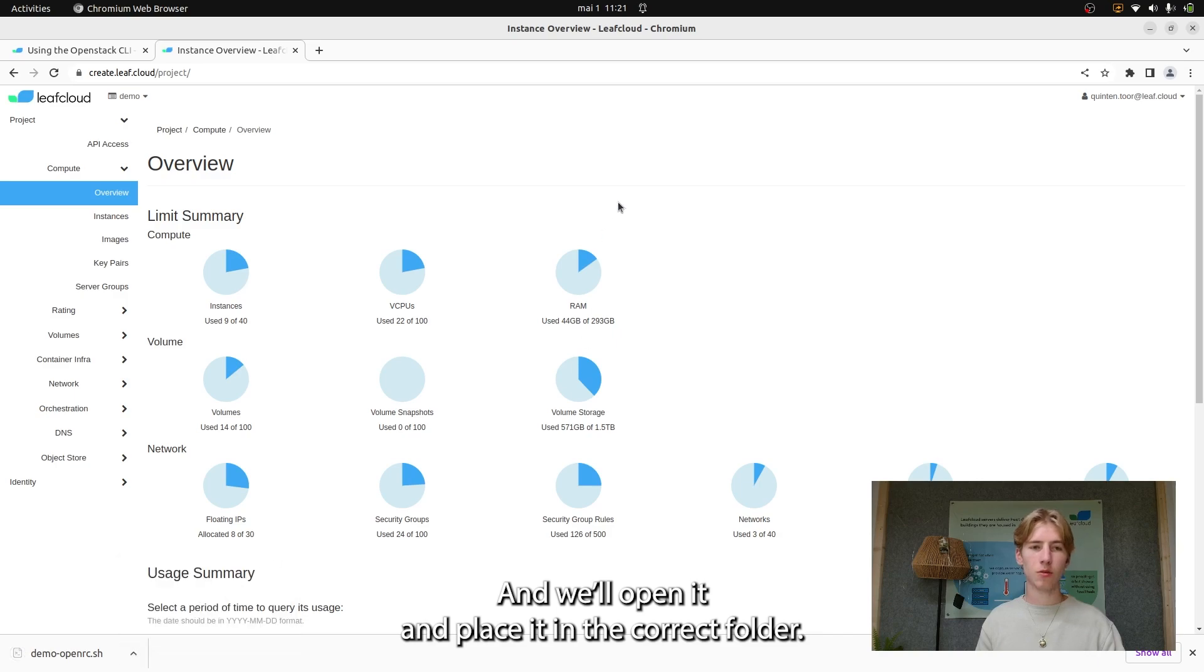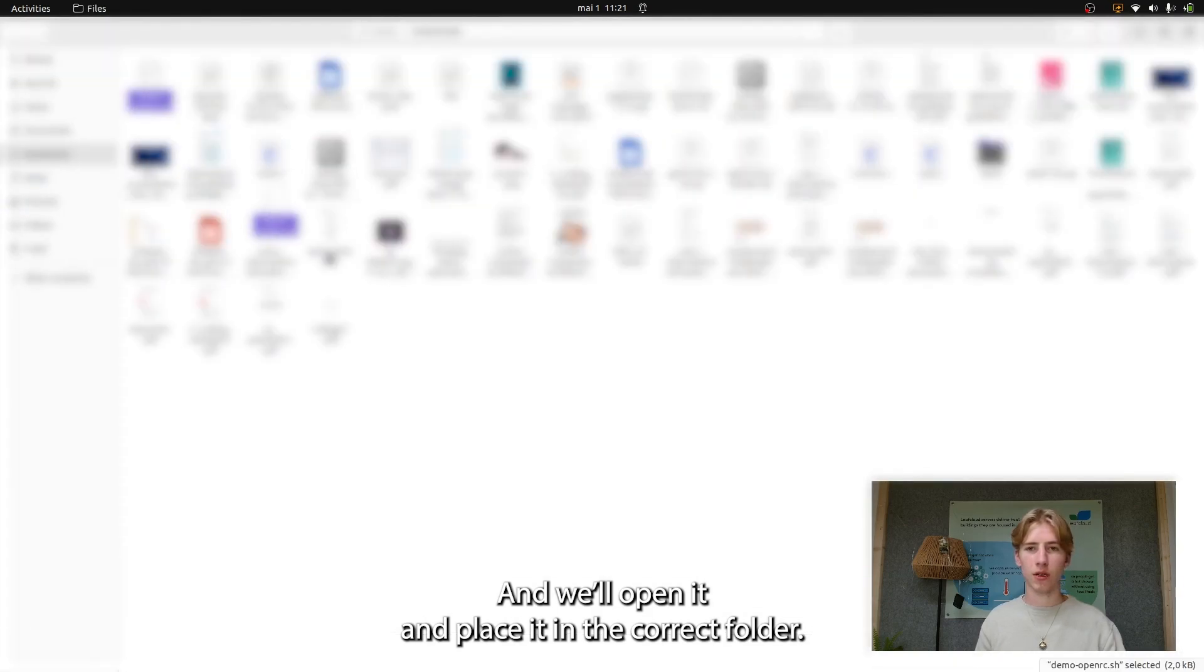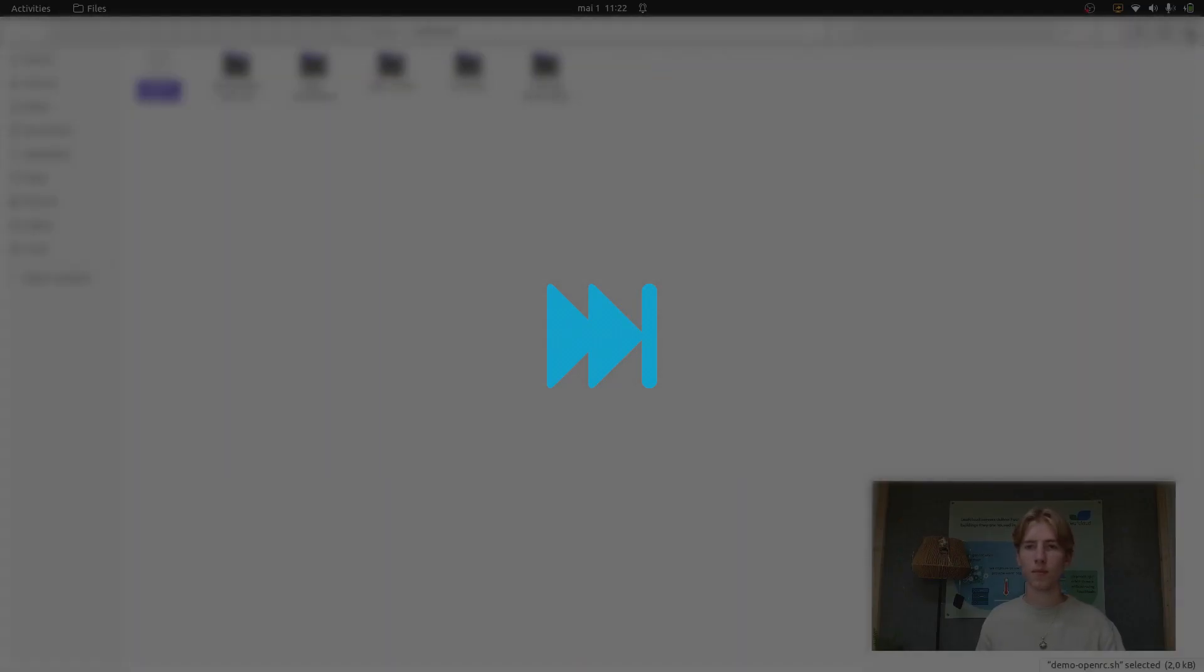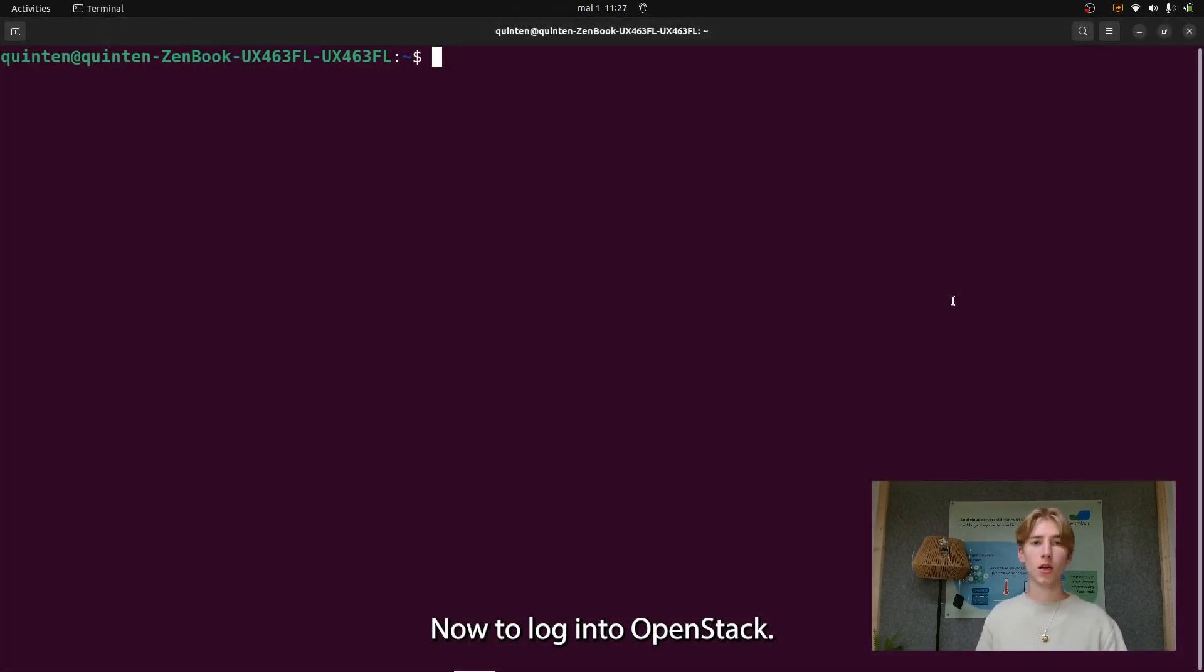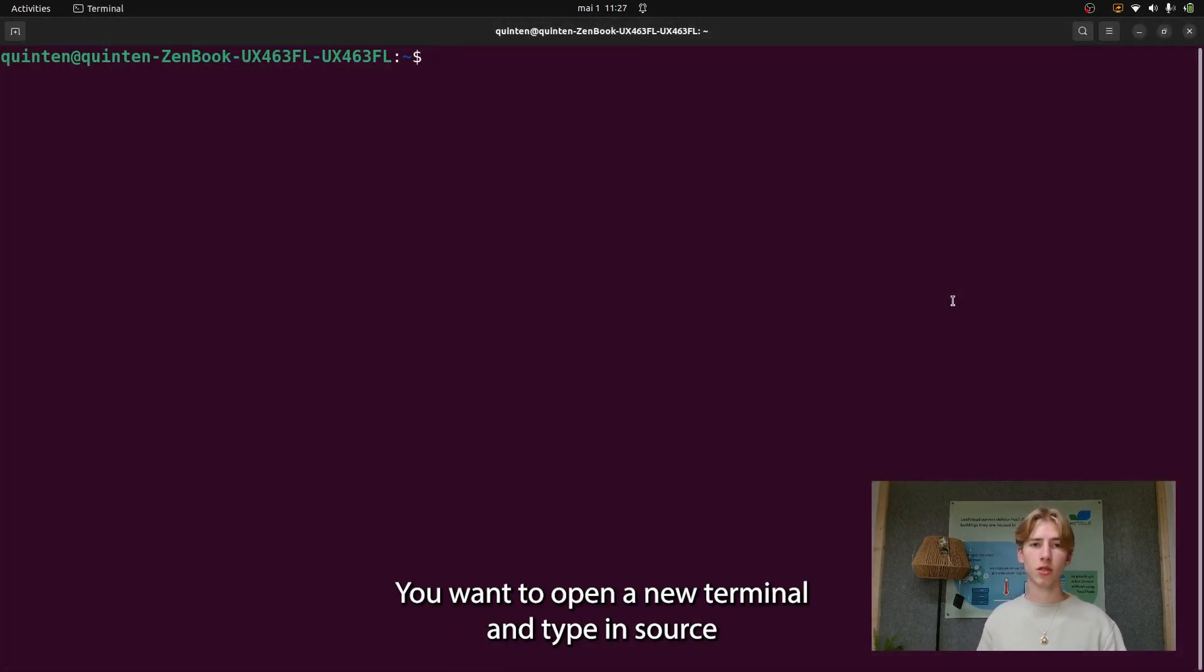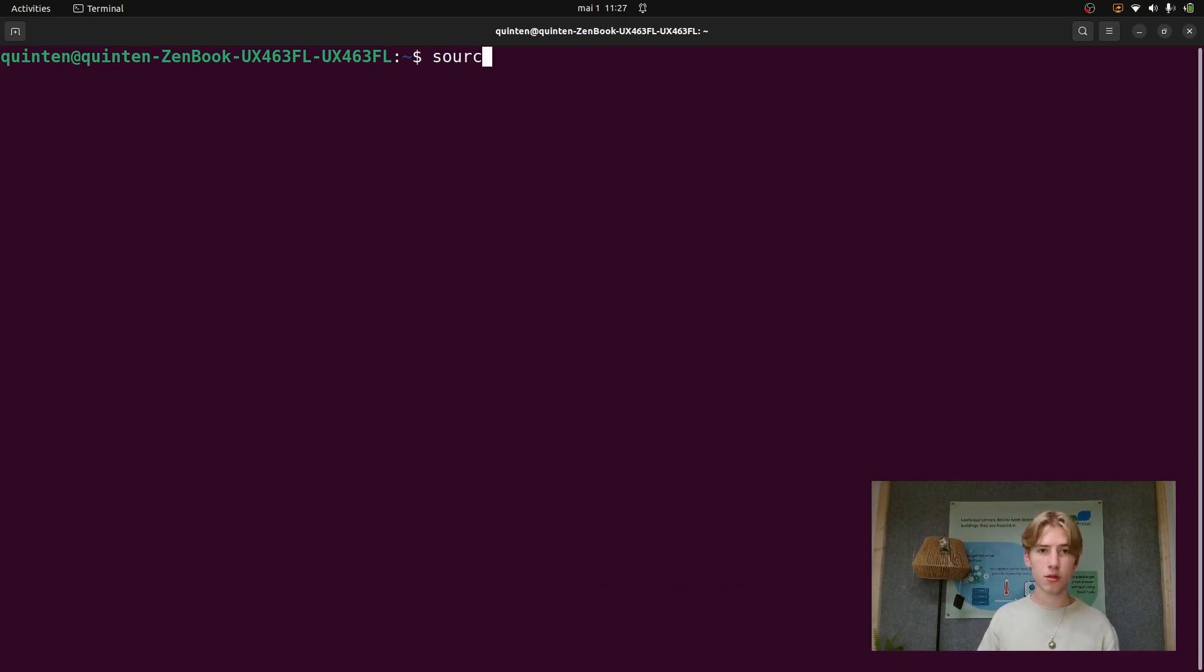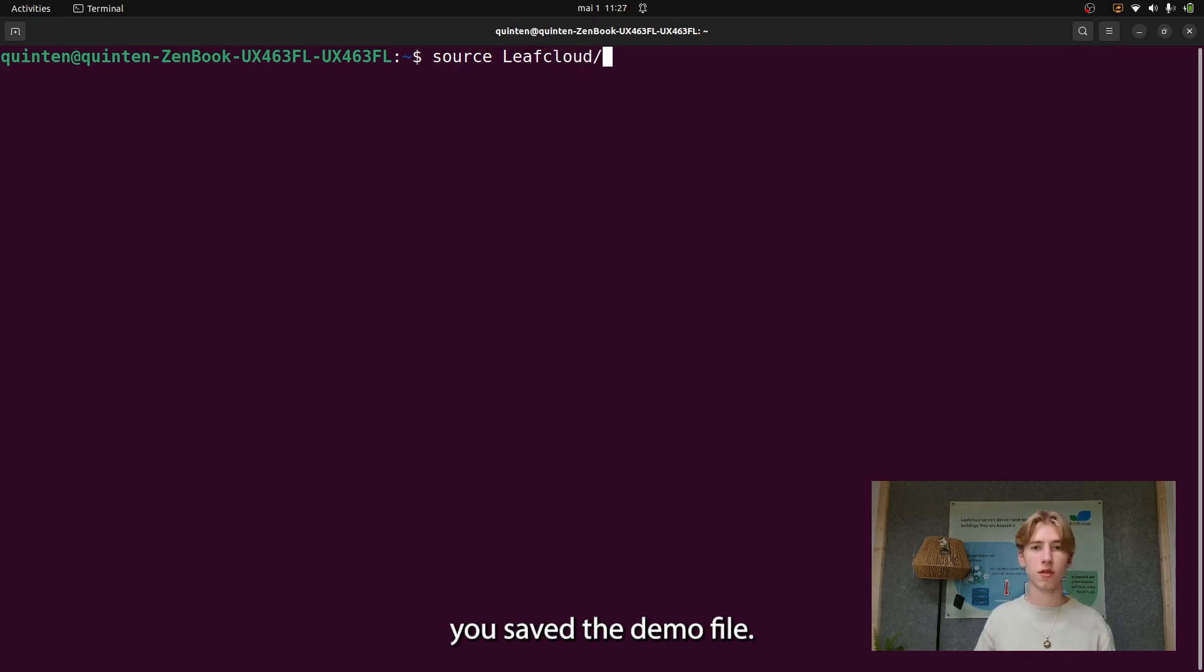Then we'll open it and place it in the correct folder. Now I've placed it in the correct folder. To log in to OpenStack, you want to open a new terminal and type in source and then the location you saved the demo file.